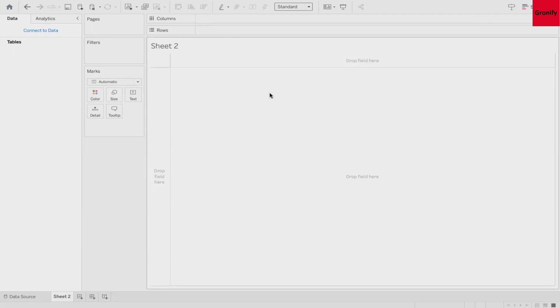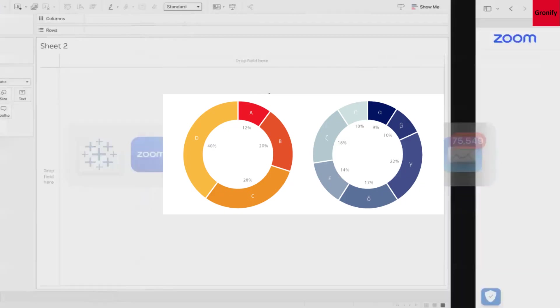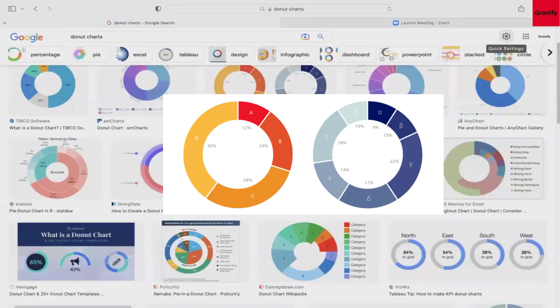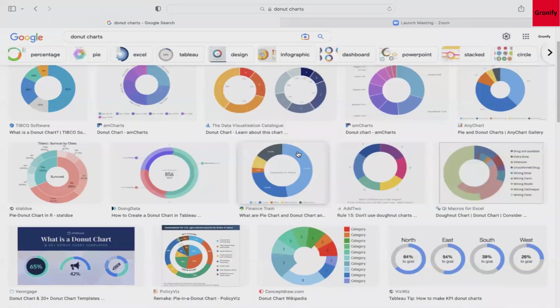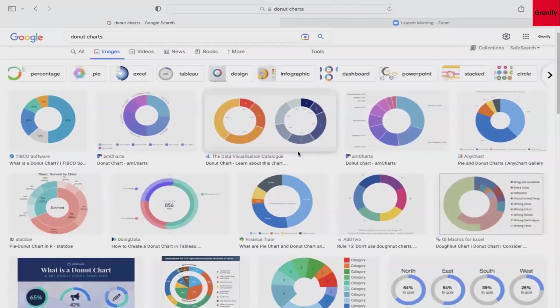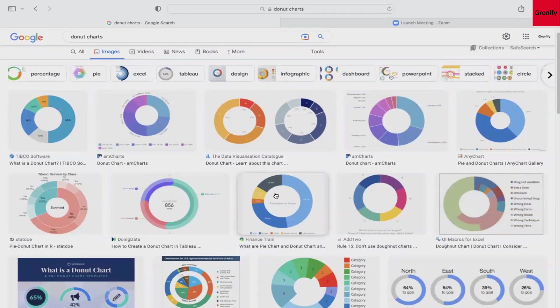First let me show you how a donut chart looks like. If you go to this link, I've just done a quick Google search. These are the kind of donut charts you have. I'm sure you must have seen this many times and this is cool.